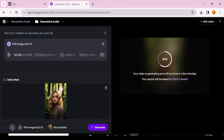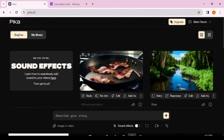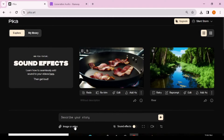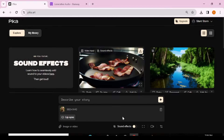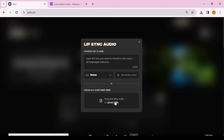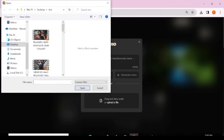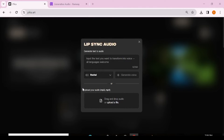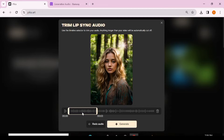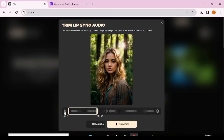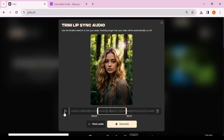Now we're going to do the same thing in Pika Labs. Go to explore, then scroll down to image or video and click on that. We're going to upload the same still image we uploaded on Runway, then hit lip sync. Note that you can also record your own voice here, but we're going to upload the same nine-second audio. With Pika Labs, the lip sync video cannot be more than four seconds, so we'll trim it to where we want.